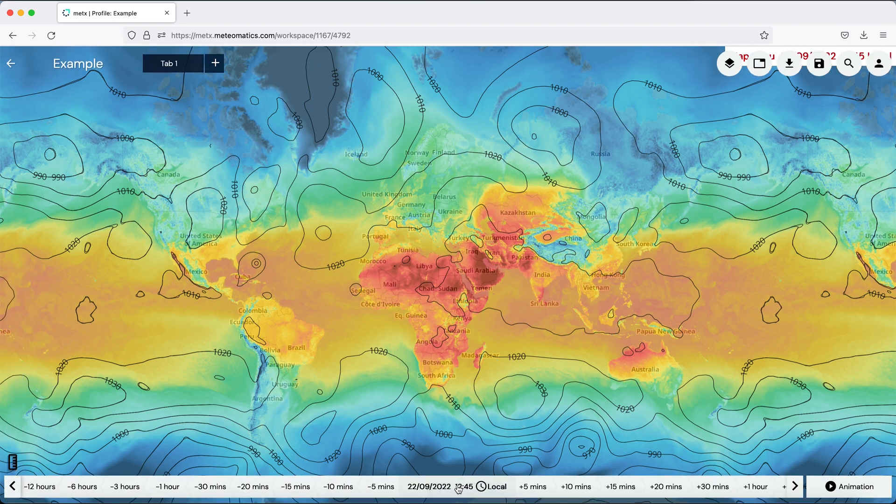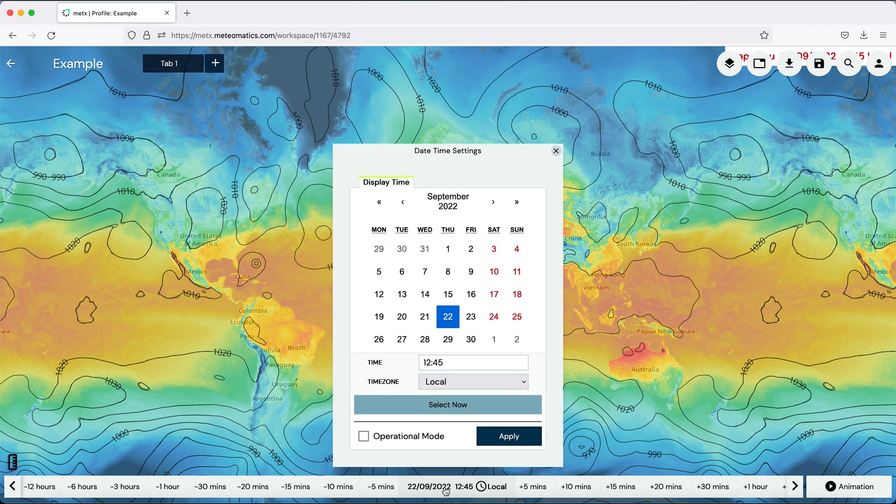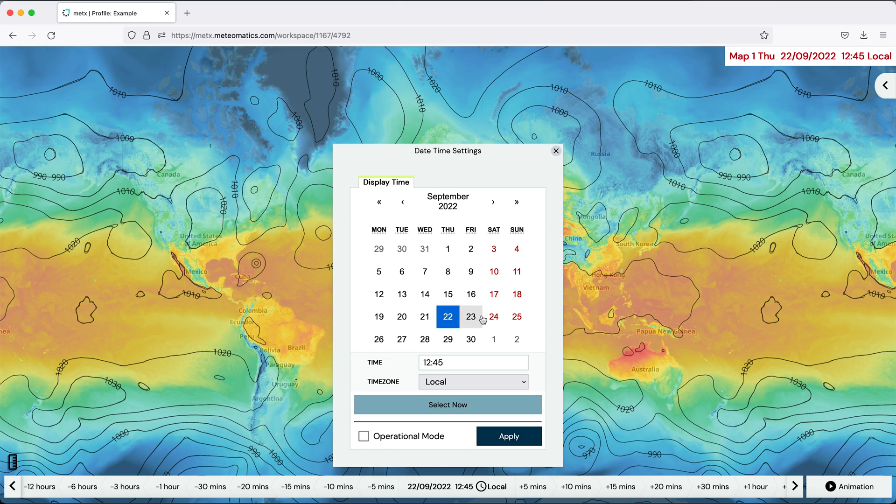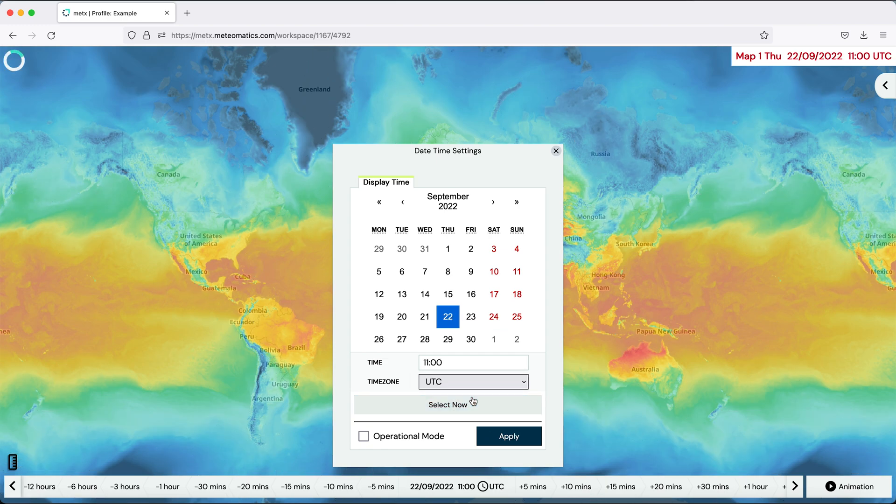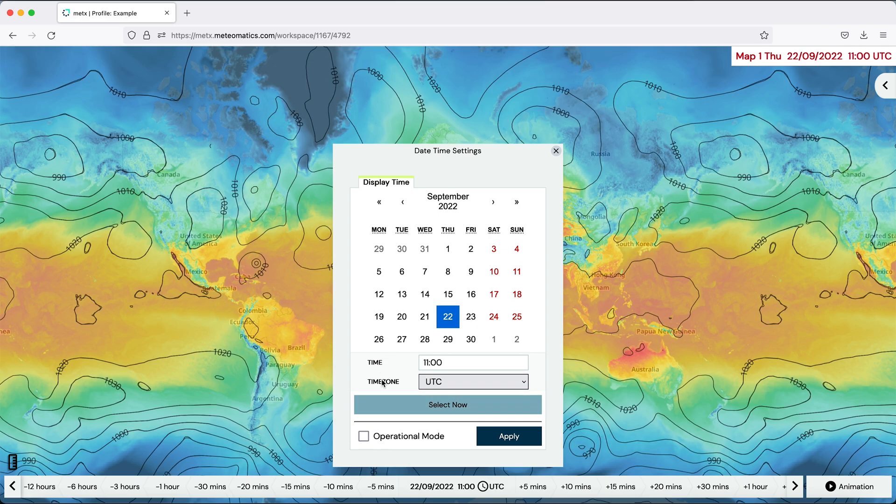Here at the bottom, you can control the time. If you simply click on the time, you can choose a date. You want to see the parameters, for example, Saturday. And you can choose between the local or UTC time zone.